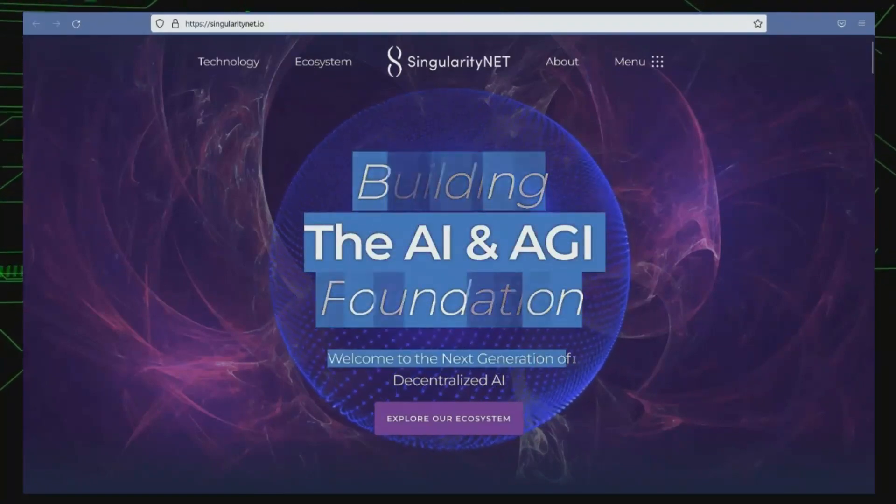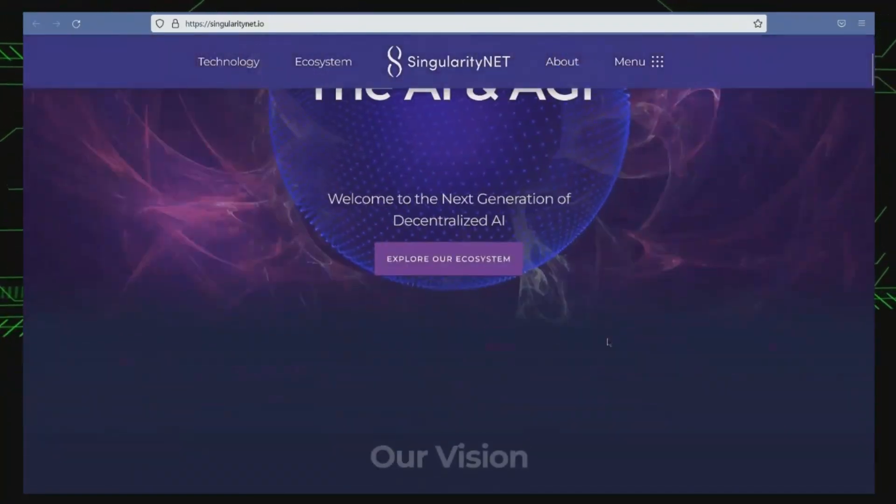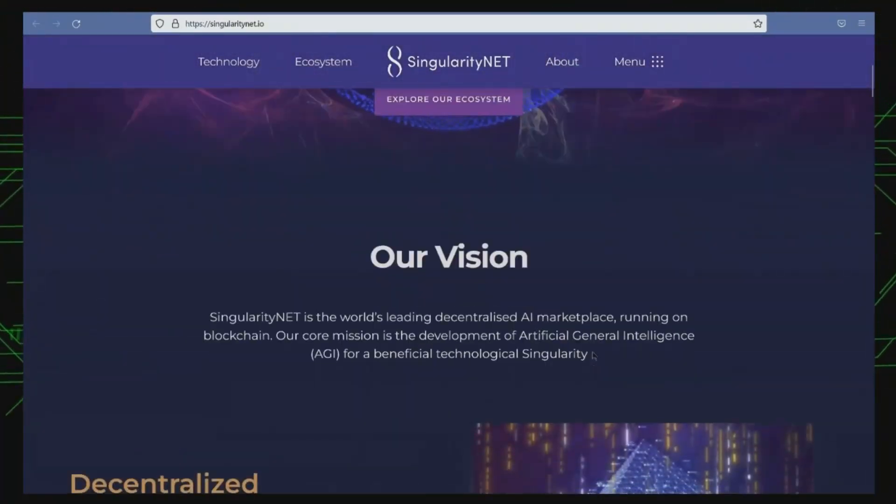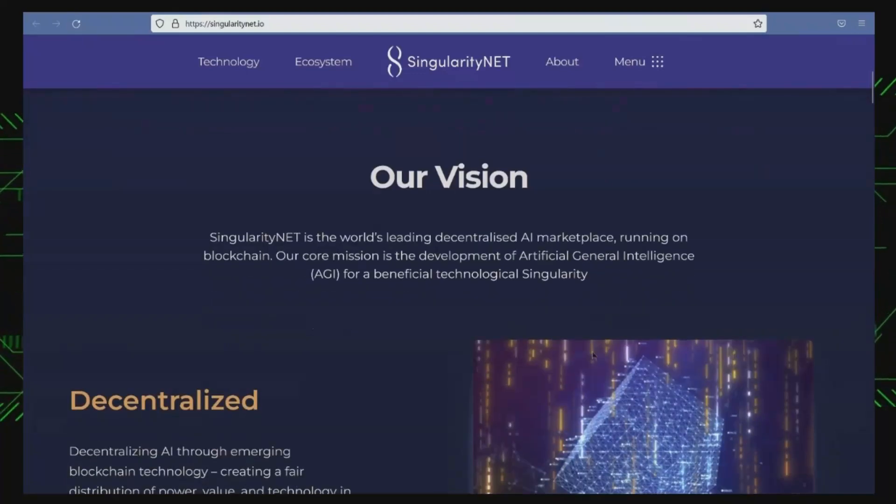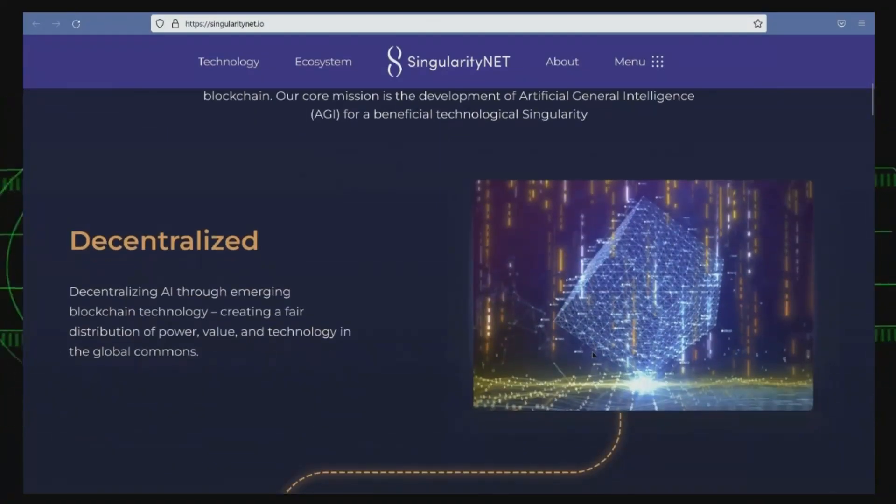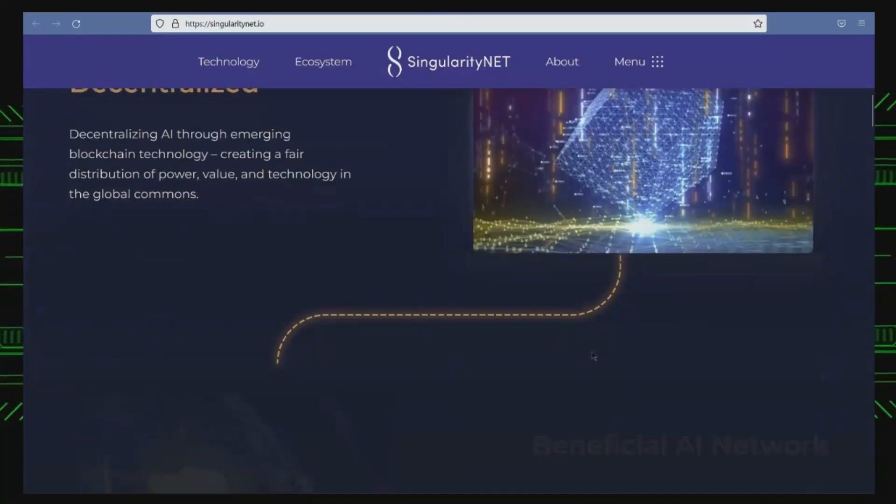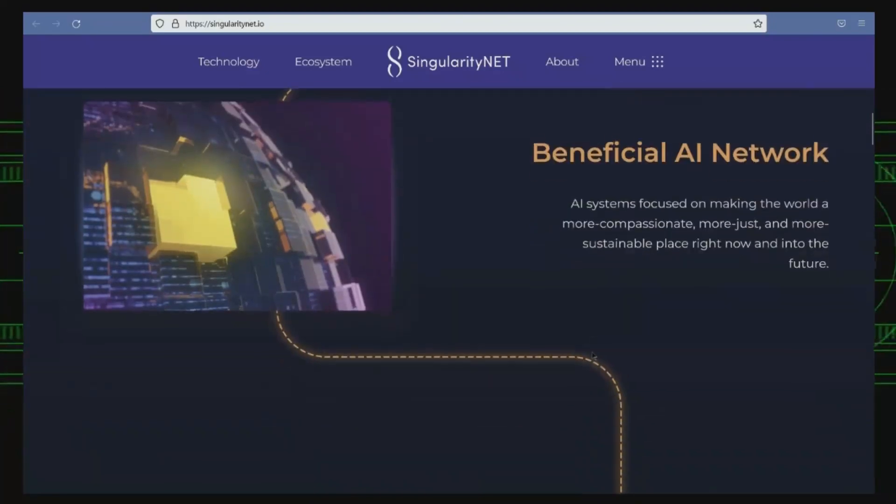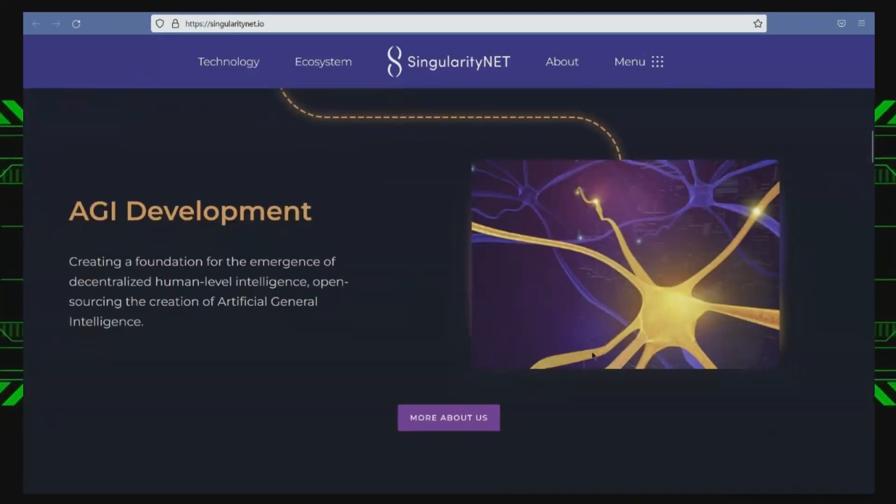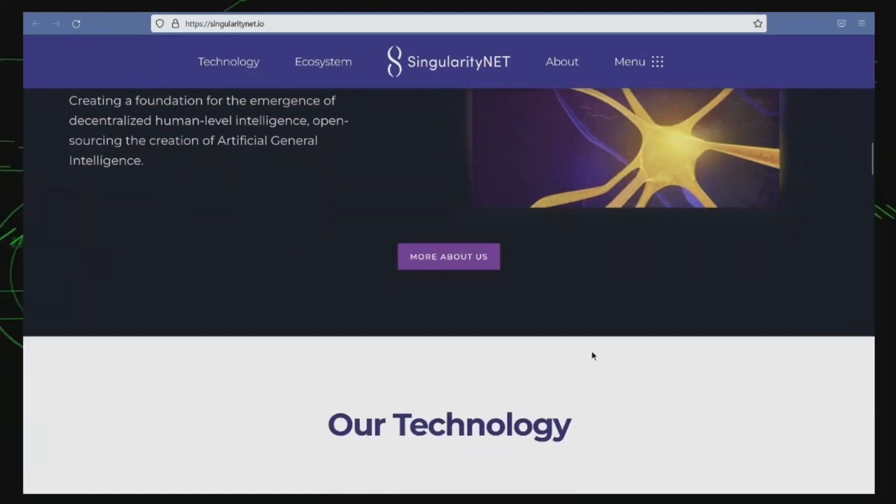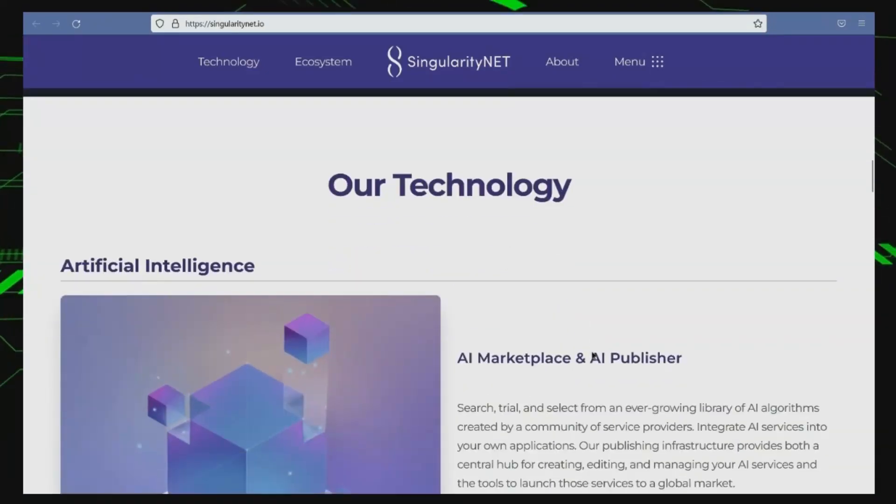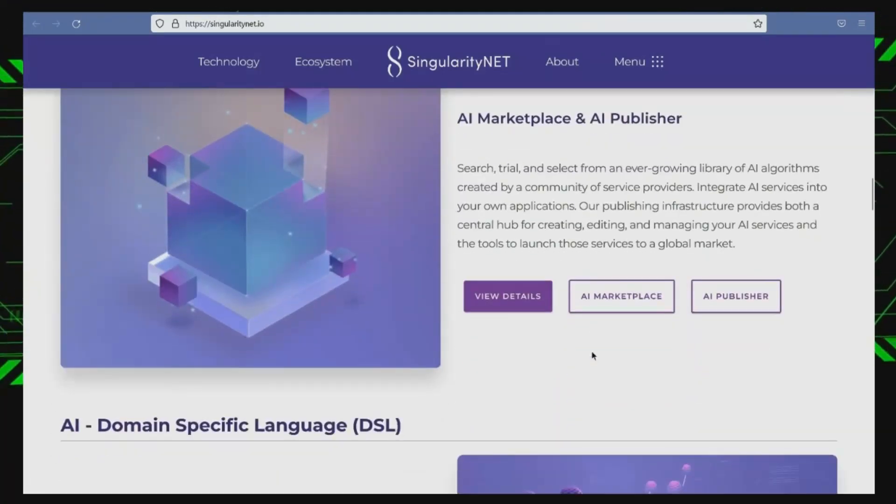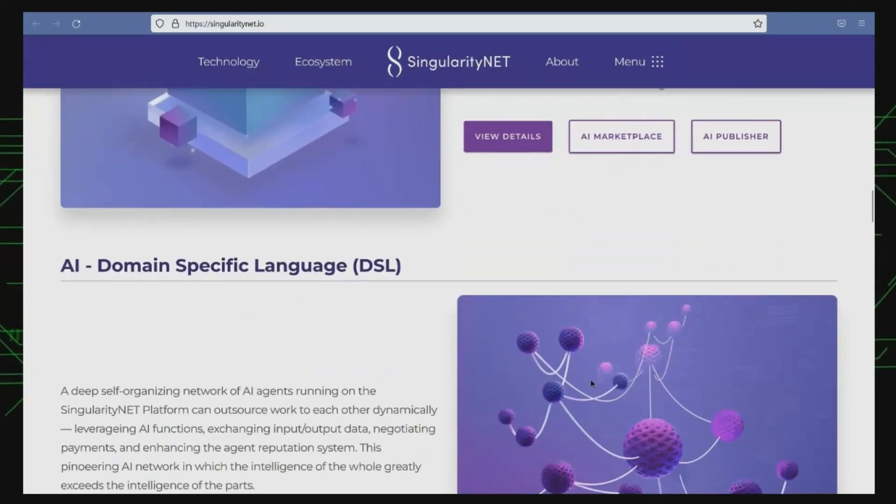Number 3, Singularity Net. Singularity Net is an open-source, decentralized platform for artificial intelligence services. The platform allows developers to create, share, and monetize AI services, including machine learning algorithms, data sets, and AI models.